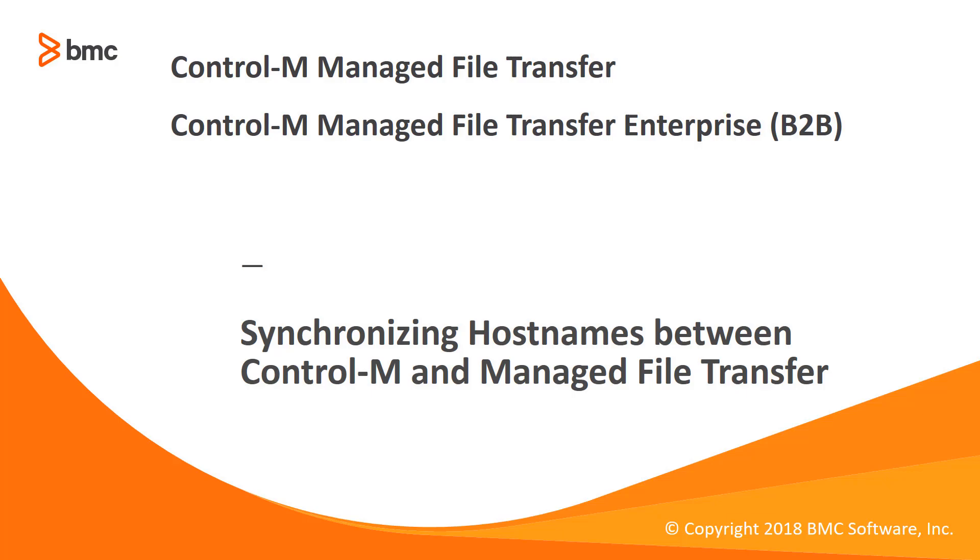Welcome to support videos for Control-M Workload Automation video series. Today we will discuss how to synchronize the Managed File Transfer's hostname, which is used to send updates to Control-M Server.